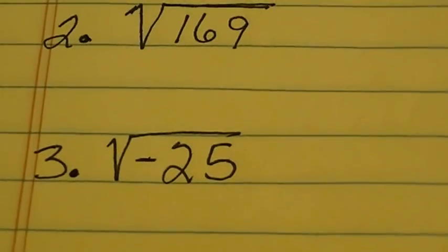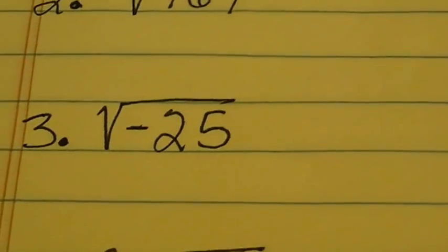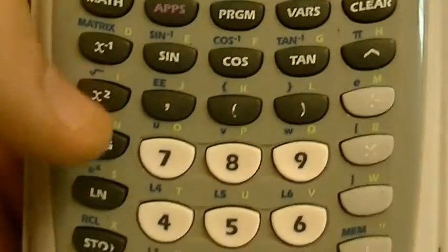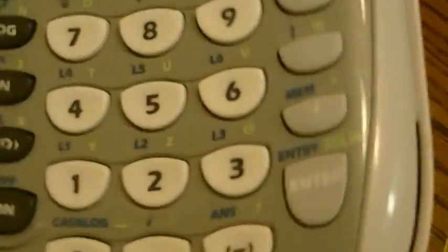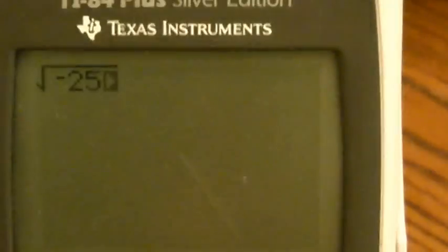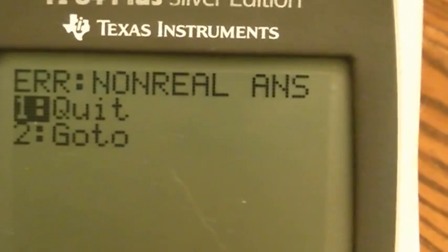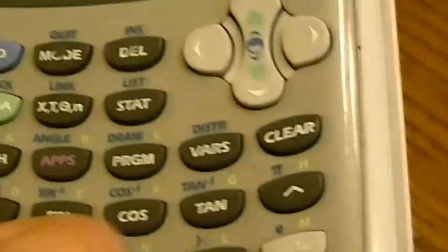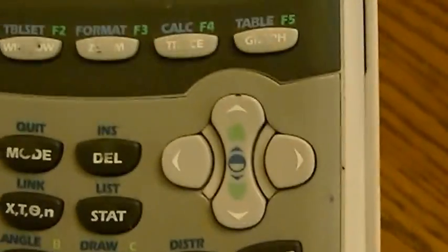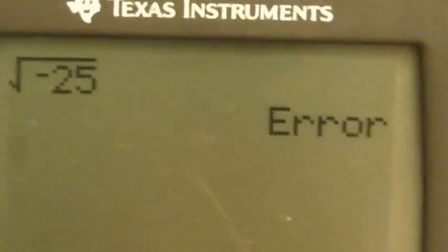Now let's see if we can do negative numbers. Number 3, I'm taking the square root of negative 25. I get my radical again by hitting second, X². Now I'm doing a negative number, so I hit the negative key and then punch in 25. When I hit enter, it says error — non-real answer. That means that I cannot take the square root of a negative number and get a real answer.